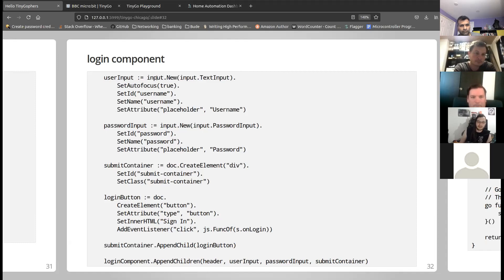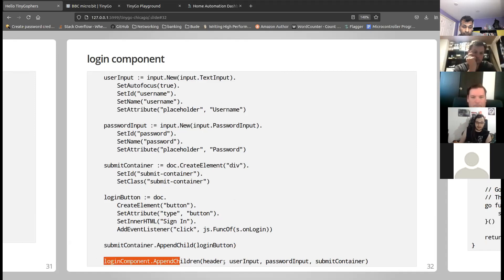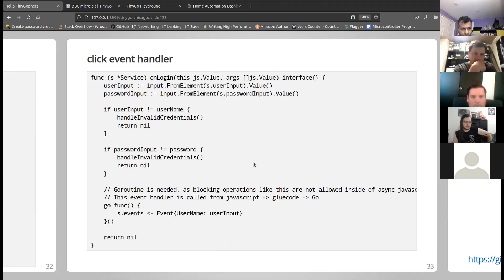Using TinyDom, I create a new user input element, a password input, and a submit container holding the button and possibly an error message. Then I just append everything. The whole HTML content of the project is generated by manipulating the DOM from Go code.